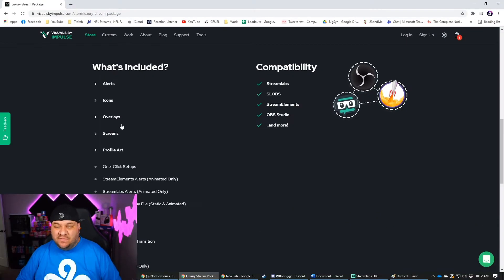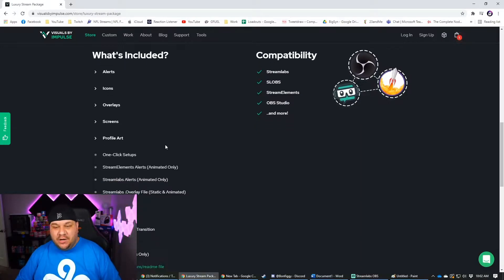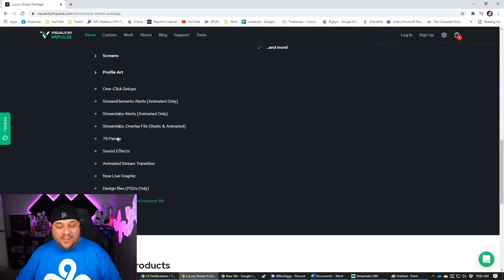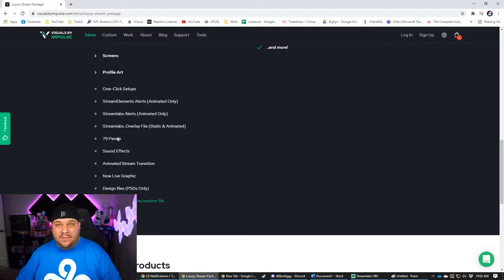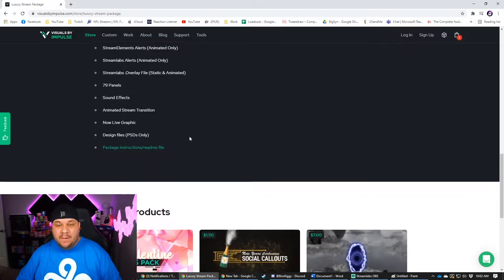So you get your alerts, your icons, overlay scenes, profile art, your one click setup, et cetera. 79 different panels, which is cool. So you can maybe use about me and different things like that. There are 79 different options you can use.